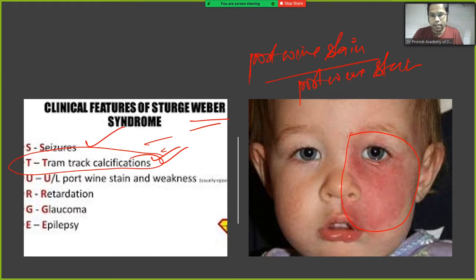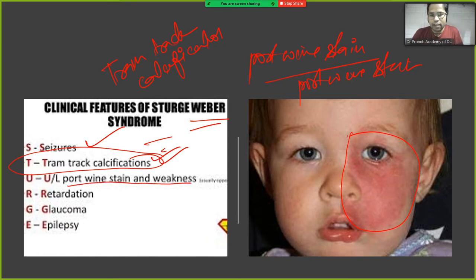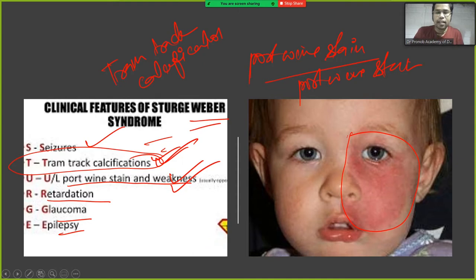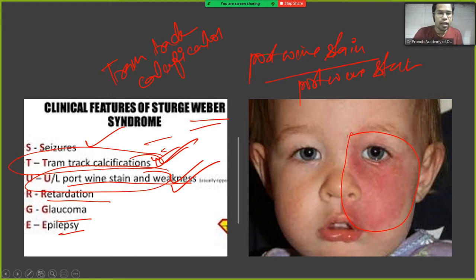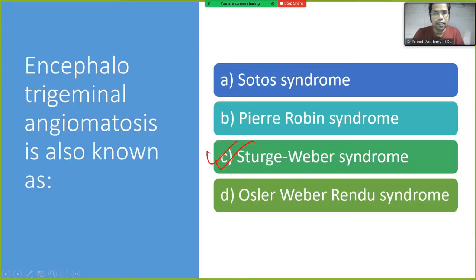In radiograph, MRI, or CT scan, we see tram track calcifications — please remember tram track calcification is seen in the radiograph. Other features include weakness, retardation, glaucoma, and epilepsy. The two most important features to identify Sturge-Weber syndrome are tram track appearance and port wine stain.